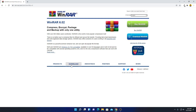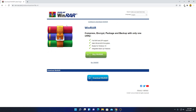Here we also have a download option. You can click on this download option, or you can also click on the Download WinRAR button. Simply click on this option. Here we have our download page, where it will show you the features of WinRAR and an option to buy WinRAR. But don't worry — you can download WinRAR for free by clicking the Download WinRAR option.